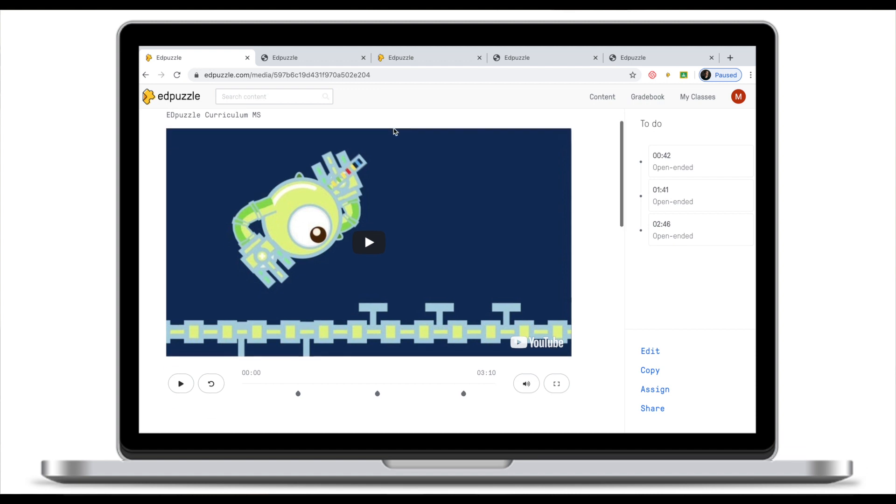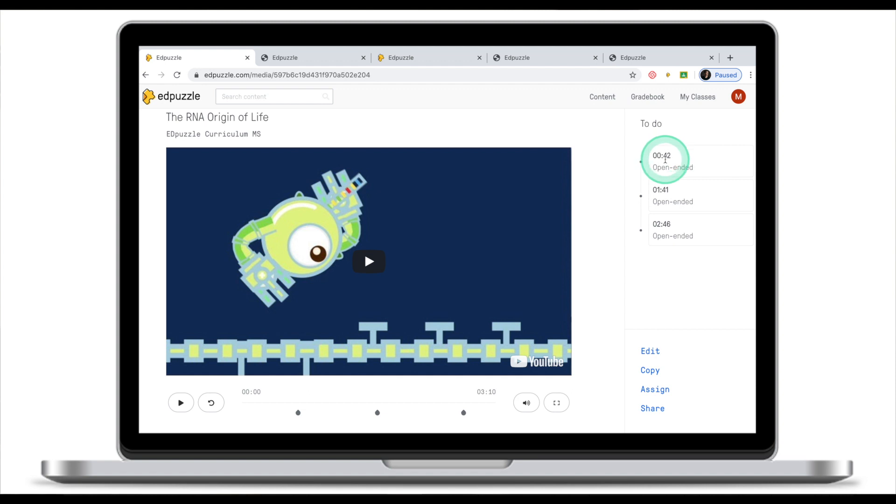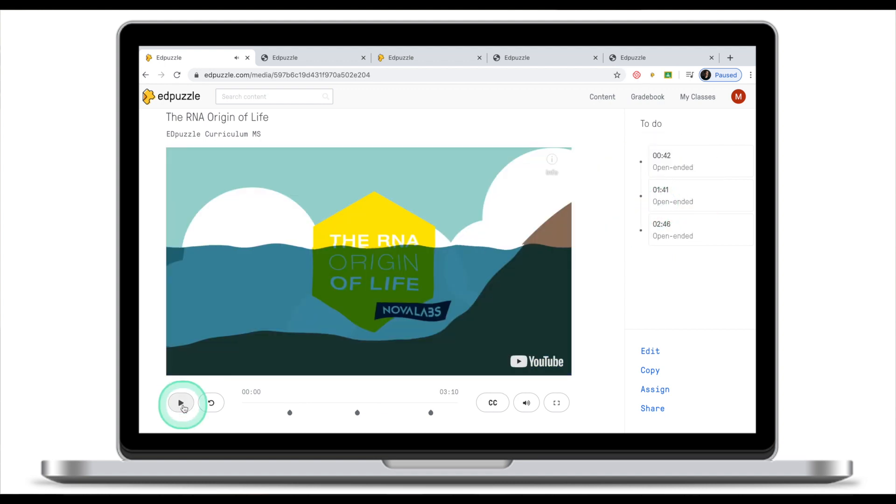A viewer normally has a video in the middle. If it has questions or comments they will be displayed right here. At second 42 there's an open-ended question and there are two more open-ended questions at these time marks. Now if I play this video clip and skip a little bit forward.